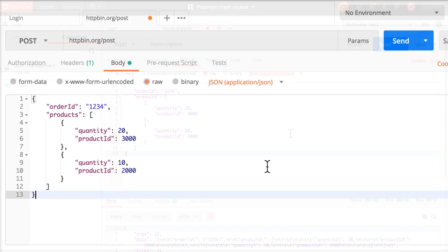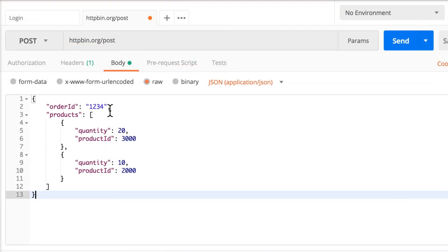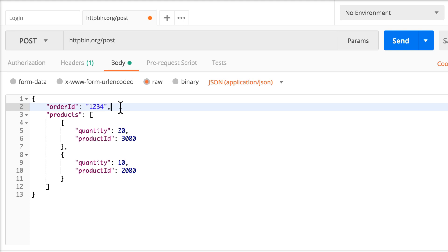Let's imagine that this order ID that we hard-coded here needs to change with every request that we're sending. And for whatever reason, we need to go to another endpoint where we get an order ID number and then submit our order.